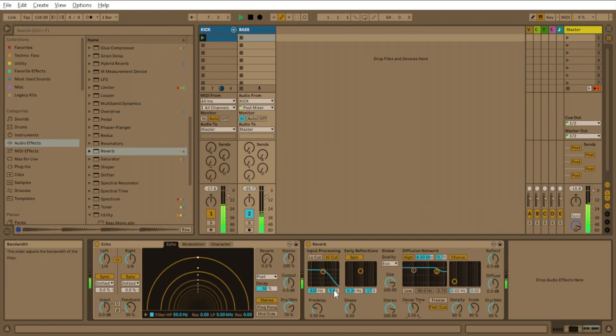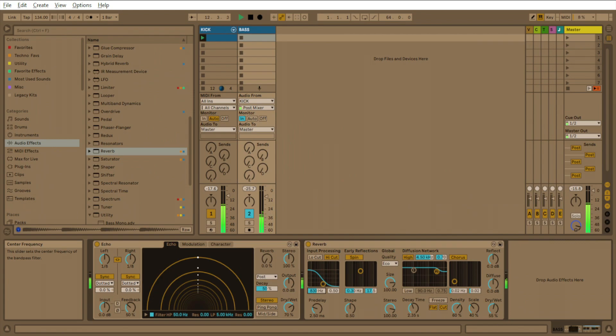And we'll come here and we'll turn the high cut down, kind of roll off some of those highs.